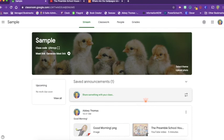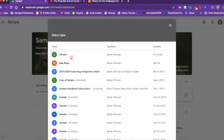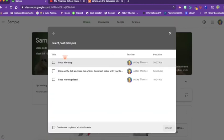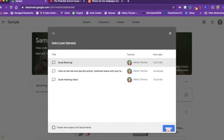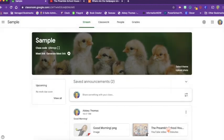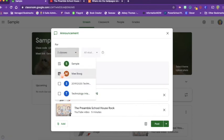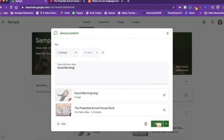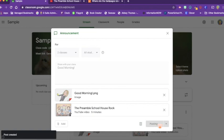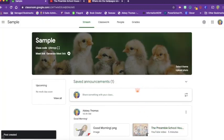You have Government 1, Government 2, and Government 3 that you teach the same thing. So you can click reuse post, and I can reuse the post from sample, and let's say I want to reuse the good morning with the YouTube video, reuse, and I'm going to add it to this class, and click post, and now it's sent it to my other class. Without having to retype and re-add my attachments, anything that saves me time is a good thing.